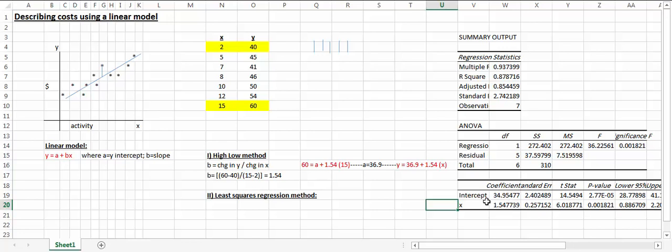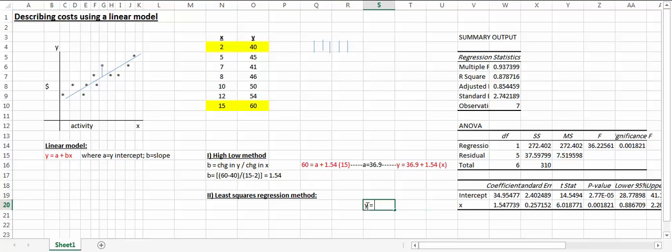This is a more precise approach because it takes into consideration all of the real data points, as opposed to just the high and the low method. But if you notice, the model is very similar in nature to what we got with the high-low method, which is y equals, the y-intercept first, 34.95 plus 1.54x.